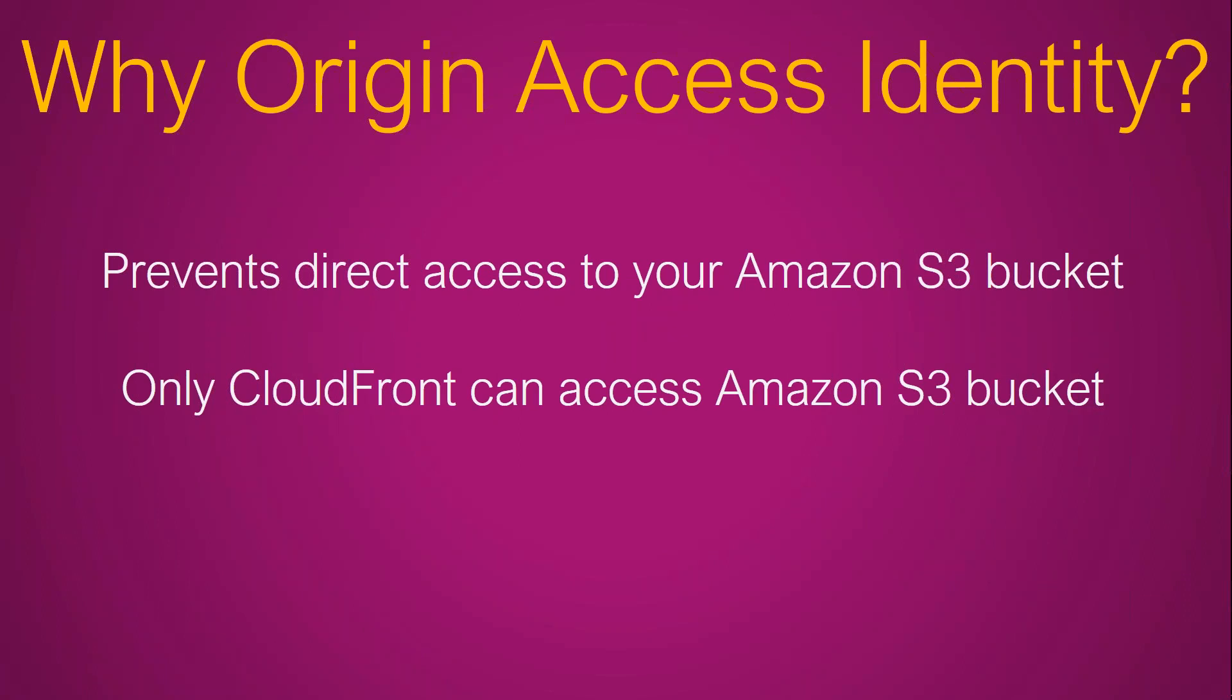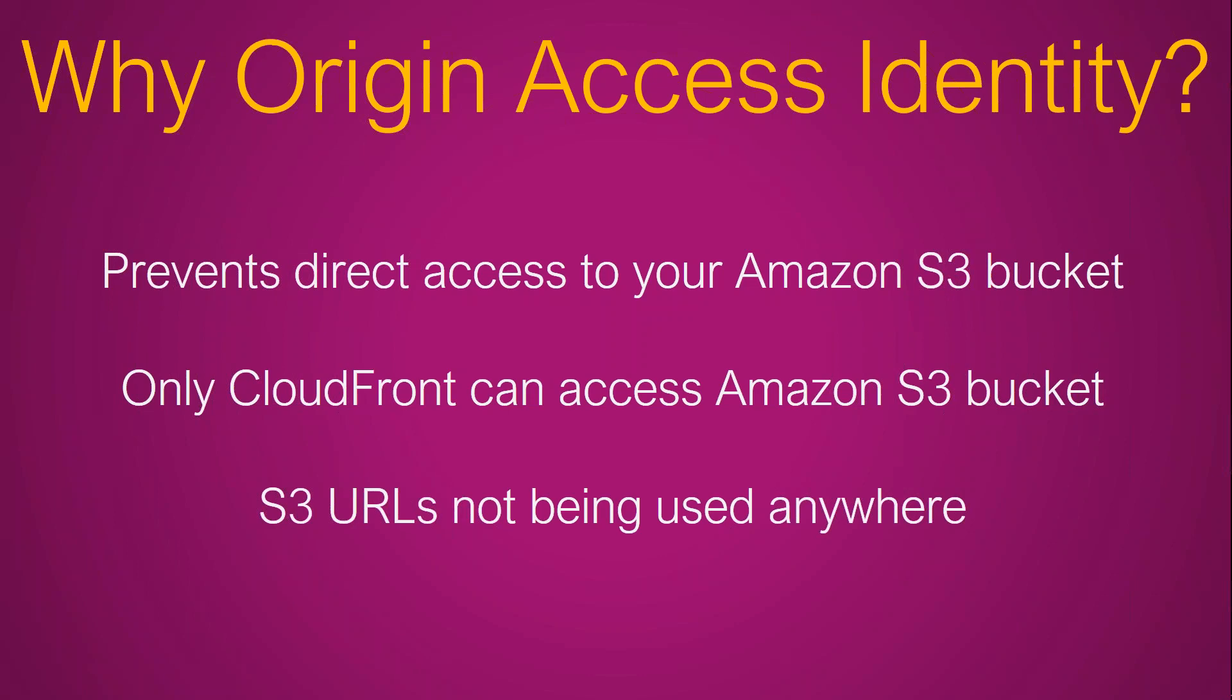So in other words, nobody can hit your objects directly using the s3 object or guessing the object name and the bucket name. This also means that your content is not leaking and you have a very secure way of distributing your content to all your customers across the globe.